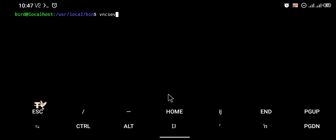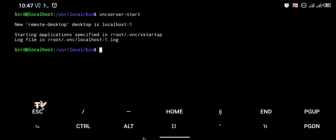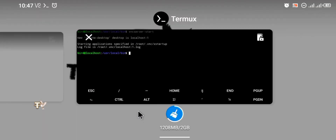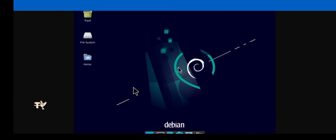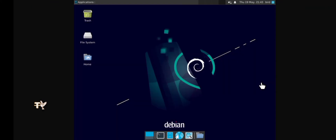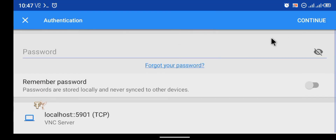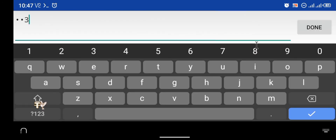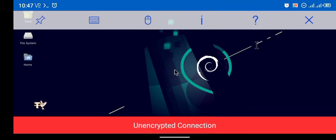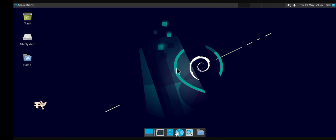I'm going to run 'vncserver' to launch the server again. Our local server has been launched. Going back to VNC Viewer, it says the previous connection closed unexpectedly — of course it did, I closed it. Click okay, log in again, and enter the password '123456'. There you go — as you can see it looks much better now and it fits my screen.